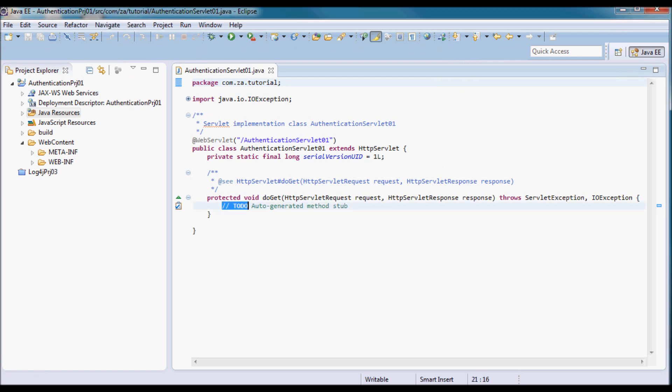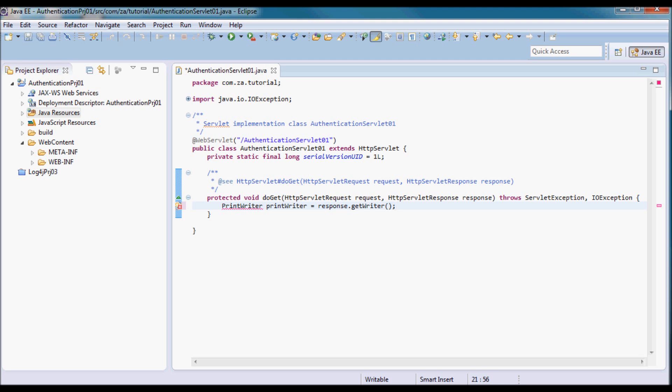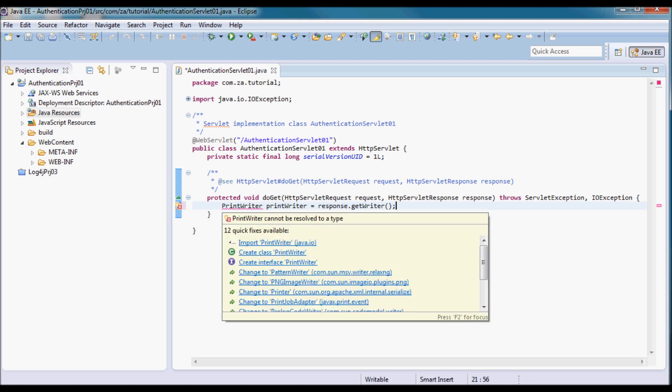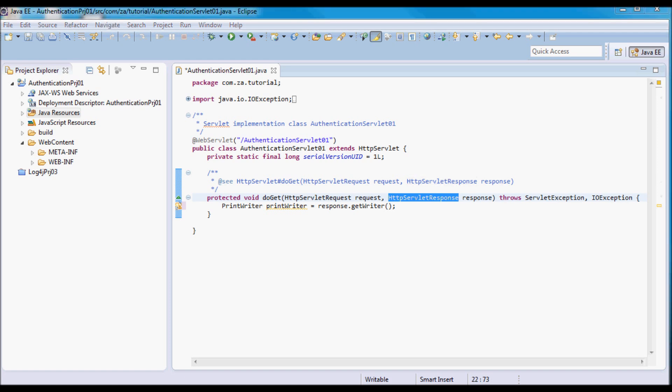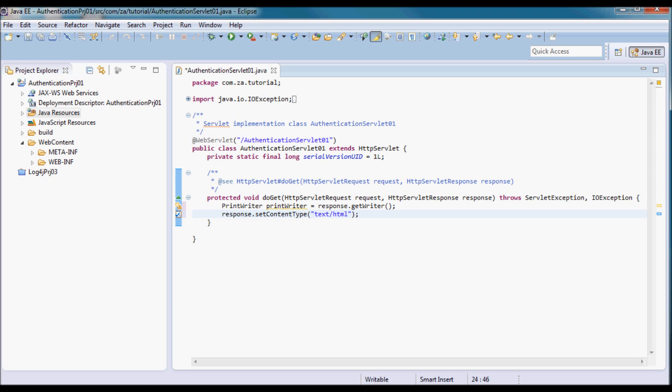Here in the doGet method, I'm going to start by picking up a PrintWriter from the response HttpServletResponse, and I'm going to be returning text/html to be displayed back in the browser. I'm going to use the PrintWriter to return just the string 'success'.